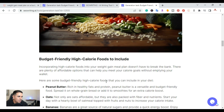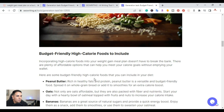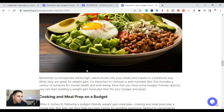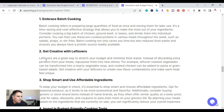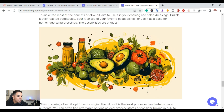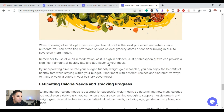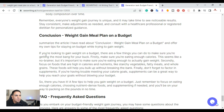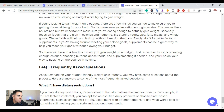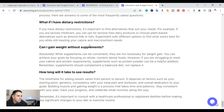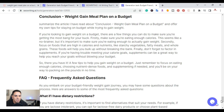Scrolling down, you can see the different images it created throughout the article — 'Budget Friendly High Calorie Foods,' and more. As I go further down, the article is nicely structured. One thing to note: it doesn't create an actual conclusion, so I went ahead and added one. However, it does create frequently asked questions at the end — things like 'What if I have dietary restrictions?' and similar.